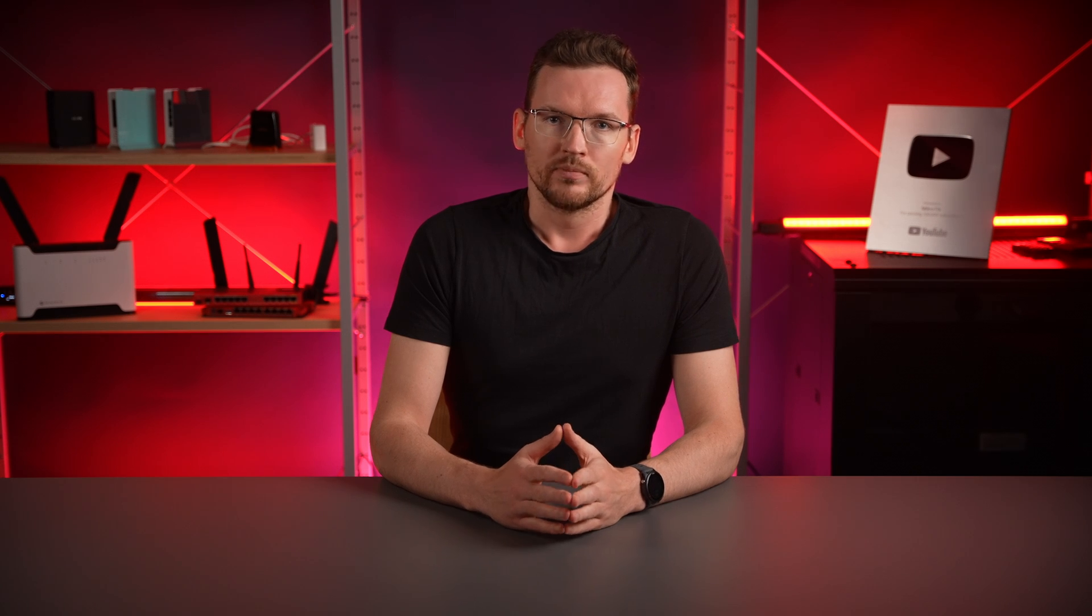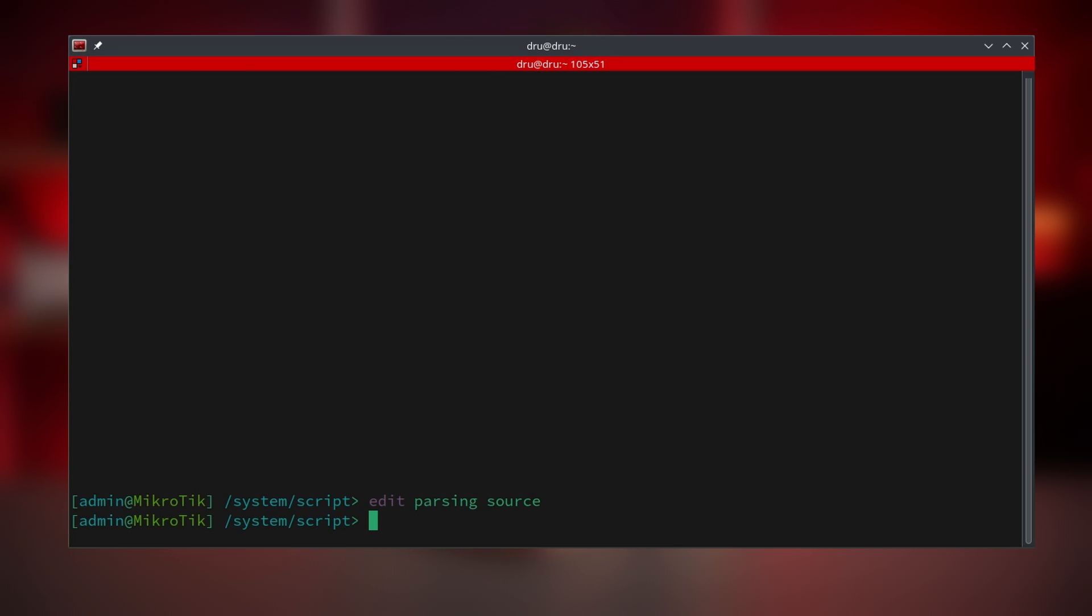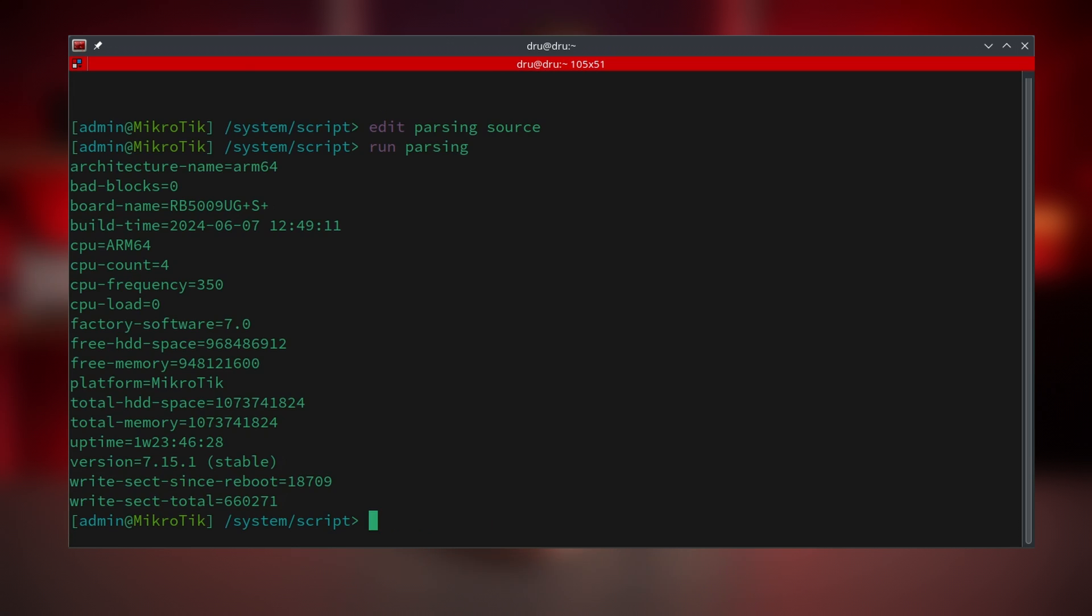Next, we could iterate over the array using for-each loop. The syntax is pretty simple. First, we define two variables that will represent key and value. If you only defined a single variable here, you would be working with values only. Next, type in equals the array that you are working with. After that, do a section with the commands that should be executed in each loop. This script now returns something similar to the regular print command.